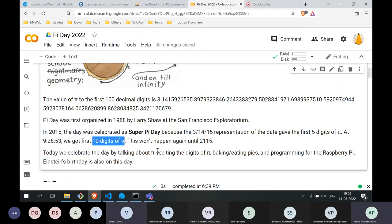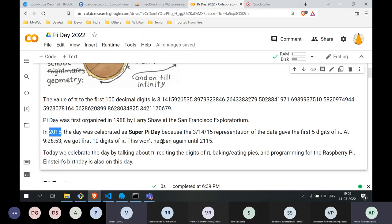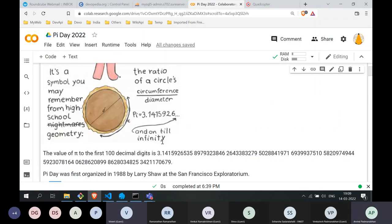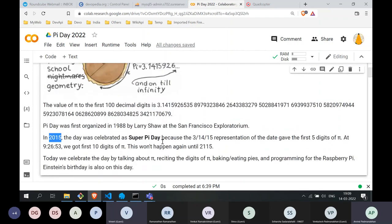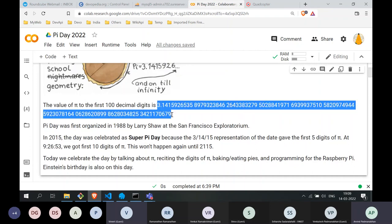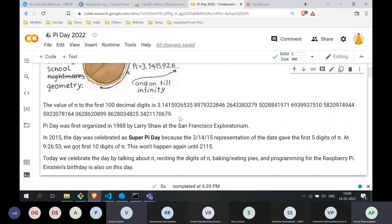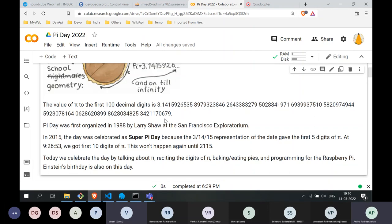When is the next time we will get a Super Pi Day? It won't happen until 2115. Most of us will not be around, so we just missed it — Super Pi Day was celebrated in 2015. If you look at the first 100 decimal digits of pi, they are shown here, and we will talk more about this later in the session.